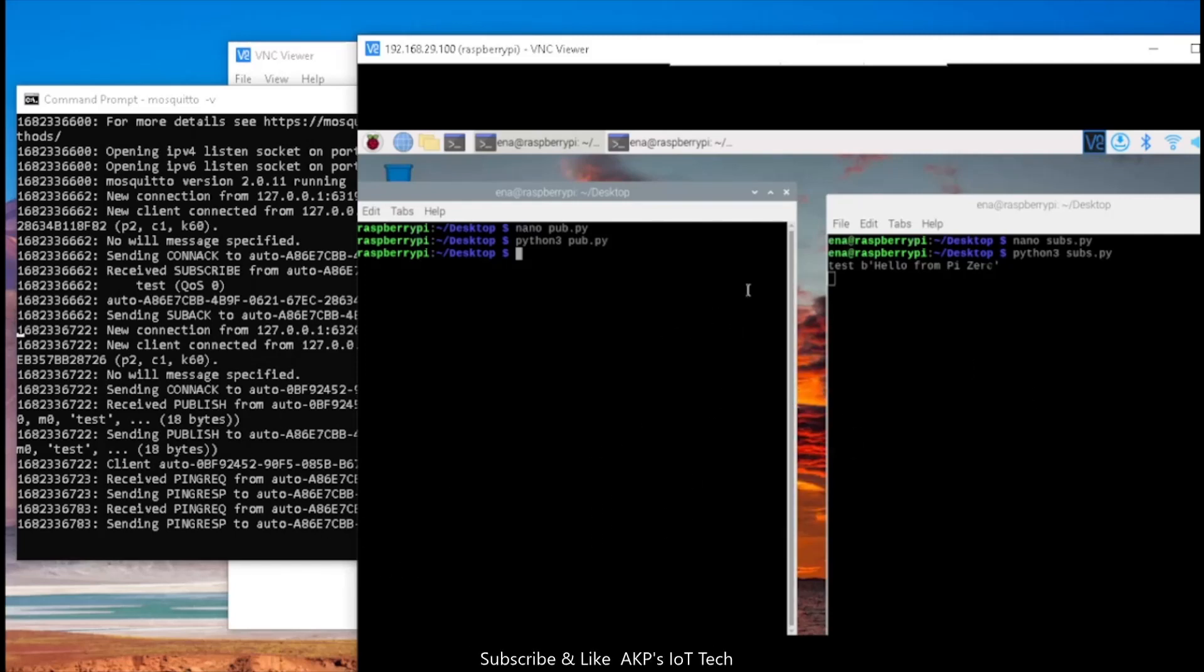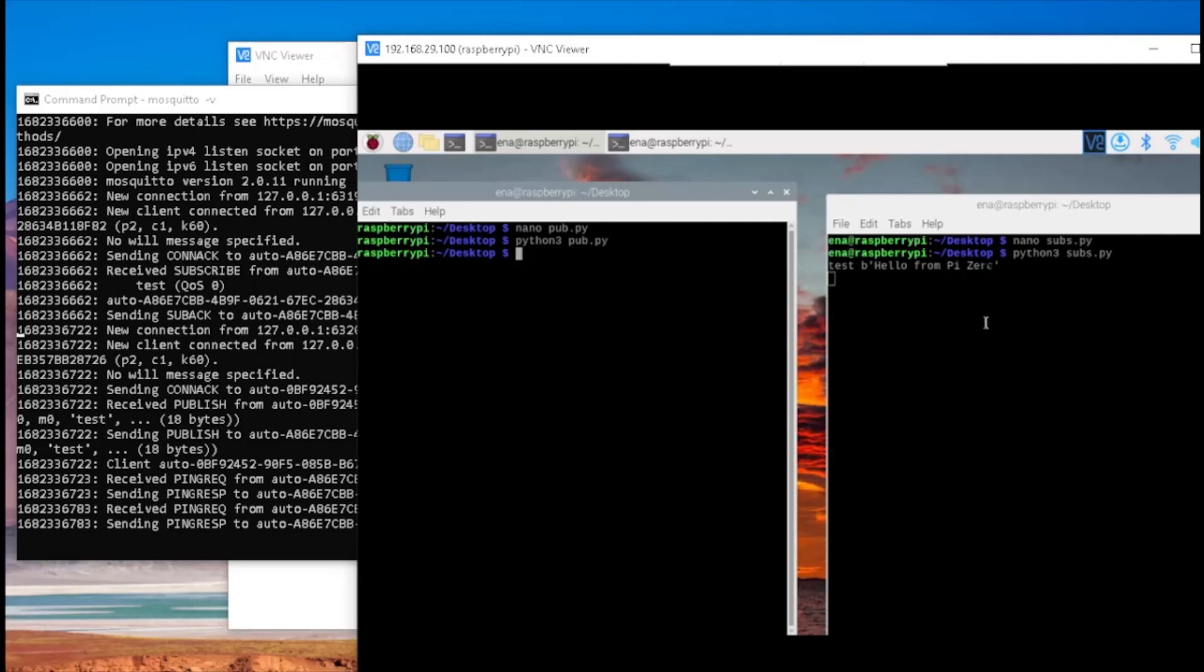Here, I have created two MQTT clients. One for publishing the data. So this is the MQTT client that's going to publish the data to the server. And here, the MQTT client is receiving the data or subscribing the data from the MQTT server.